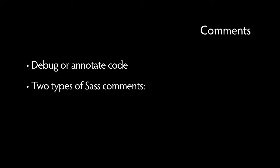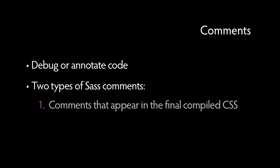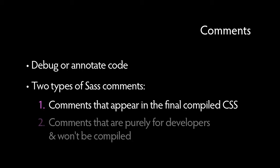You may also want to write comments from time to time to either debug or annotate your code for when you or a co-worker come back to it at a later date. There are two types of comments you can write. First, comments that appear in the final compiled CSS, which can be handy for debugging. And second, comments that are purely for developers and won't be compiled into the final CSS.